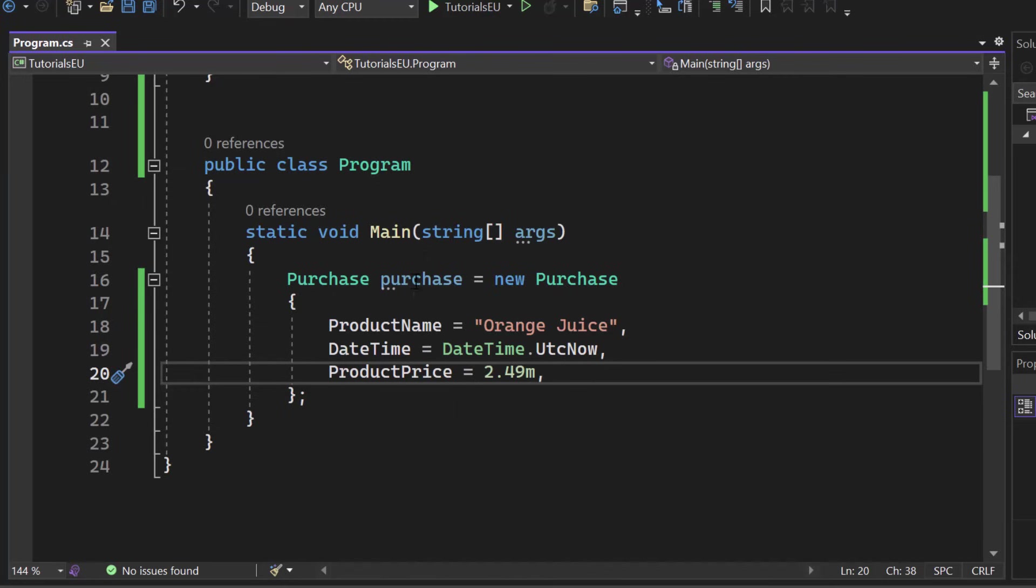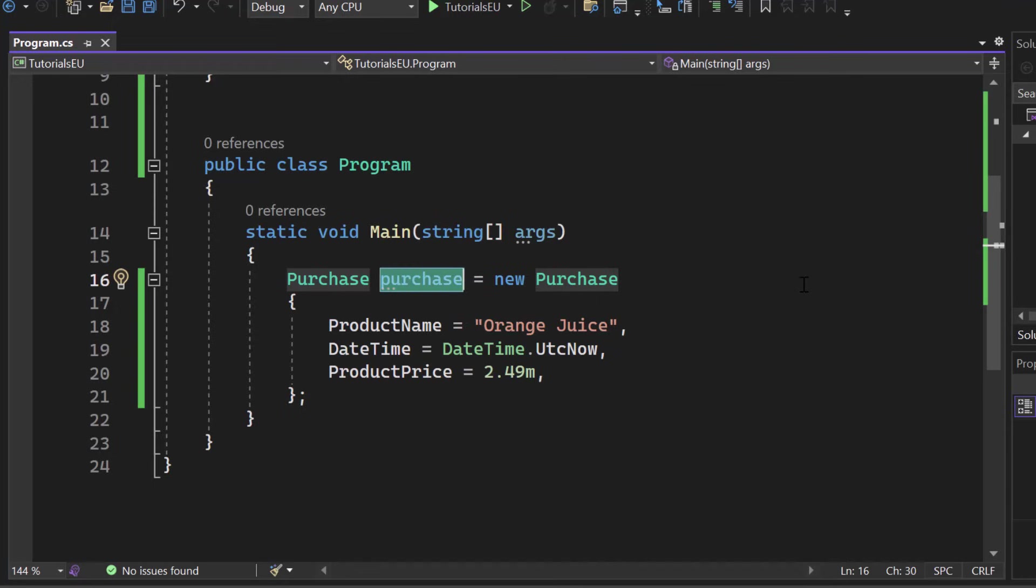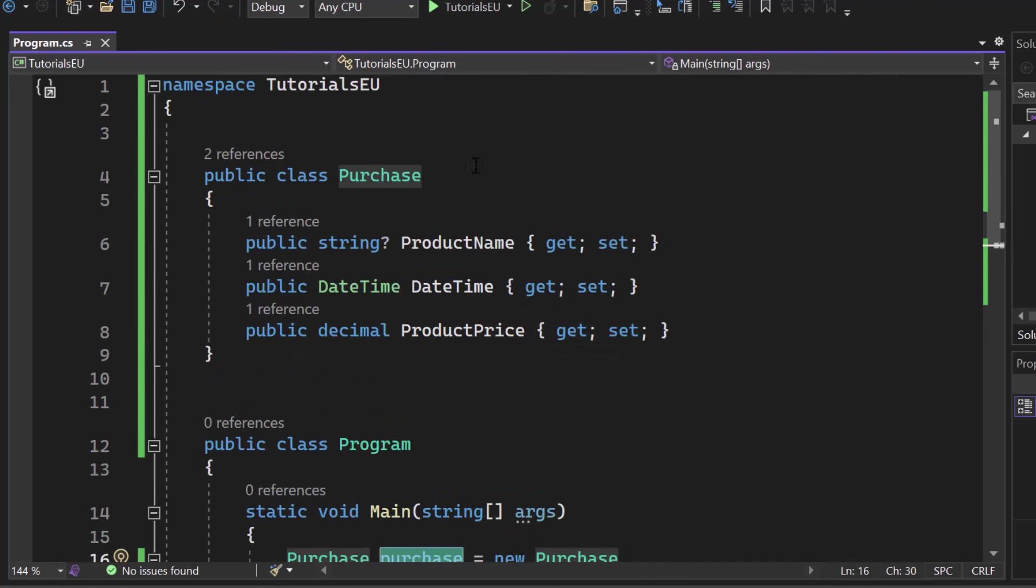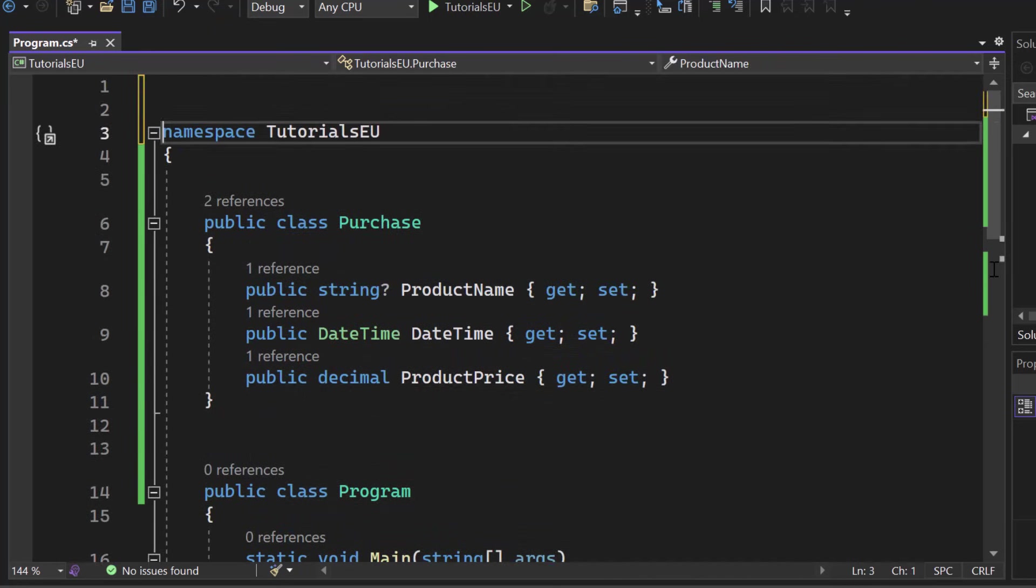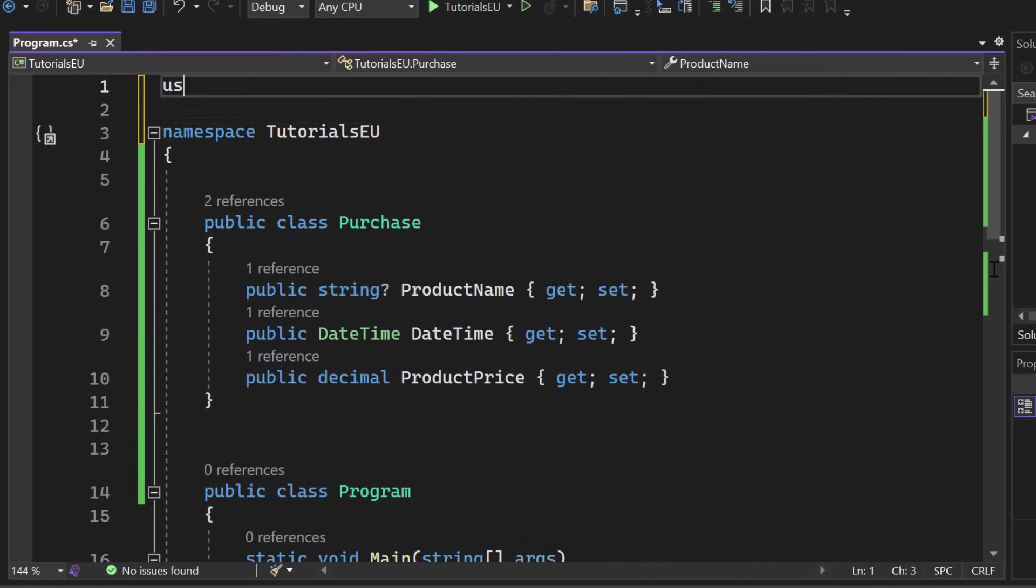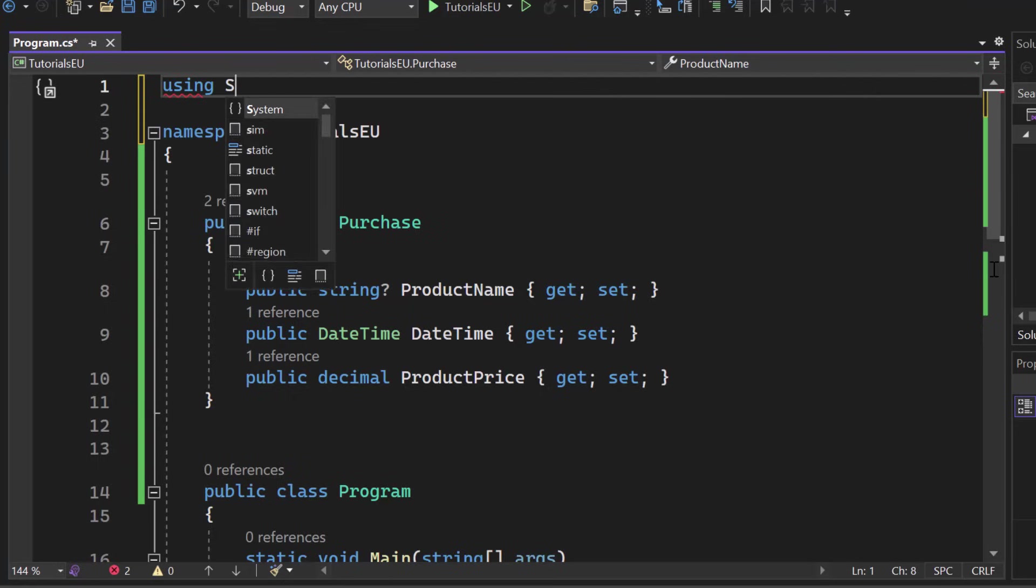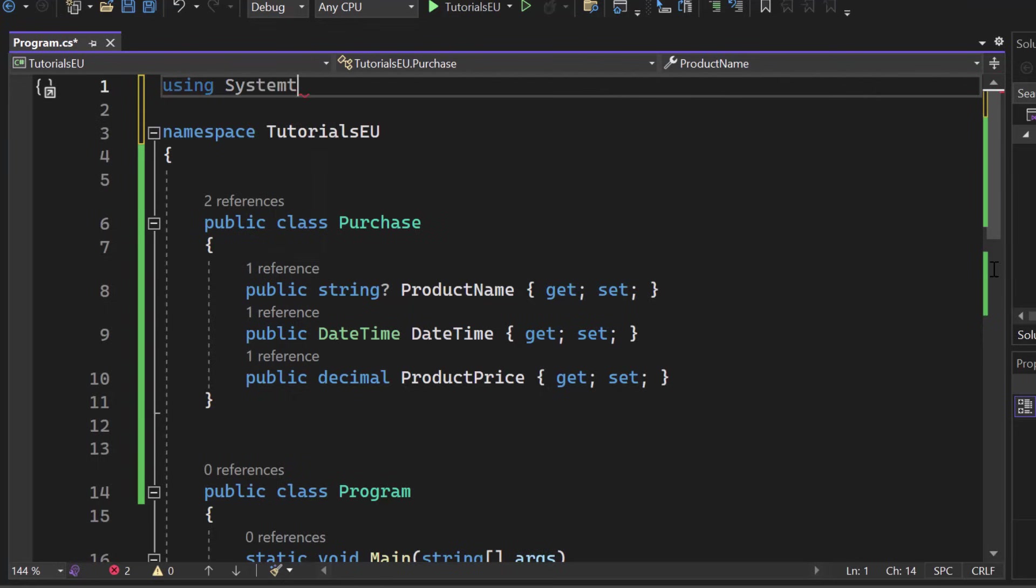So if we now want to bring that purchase into JSON format, which means JavaScript object notation, we can use the system.text.json namespace. So let's start using system.text.json.